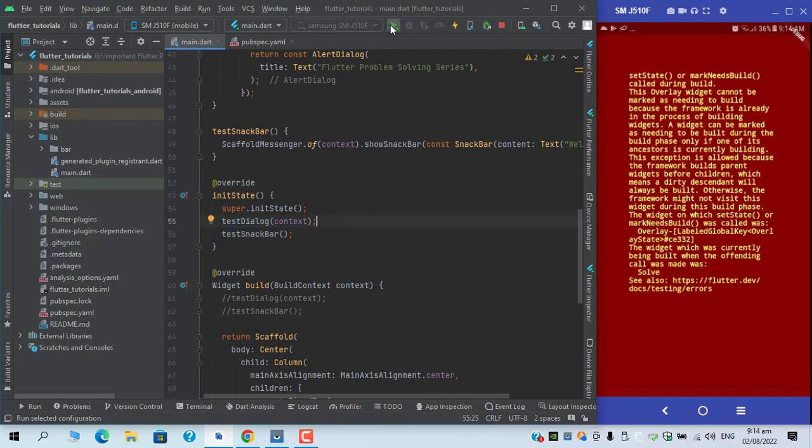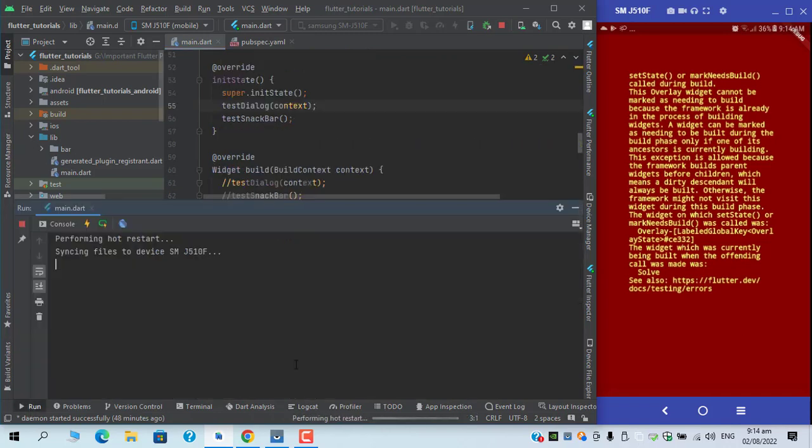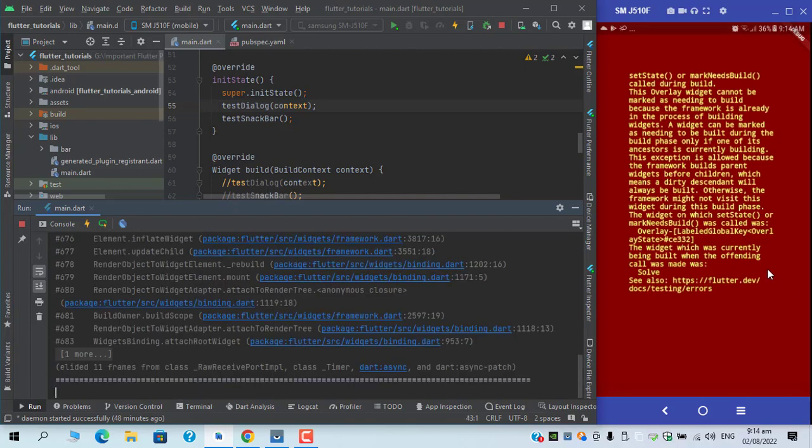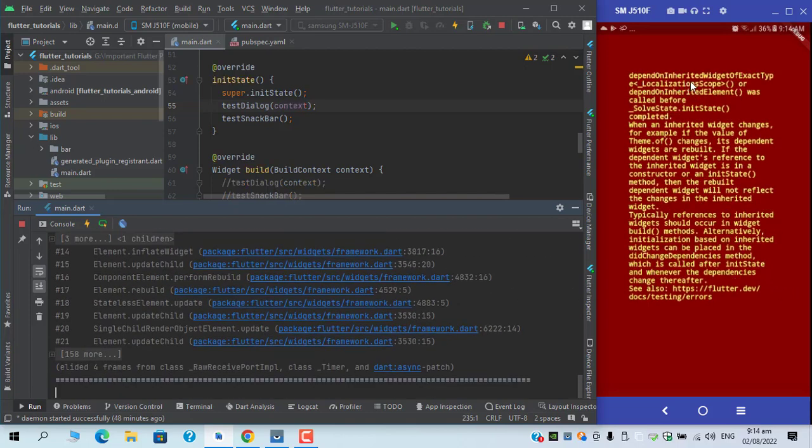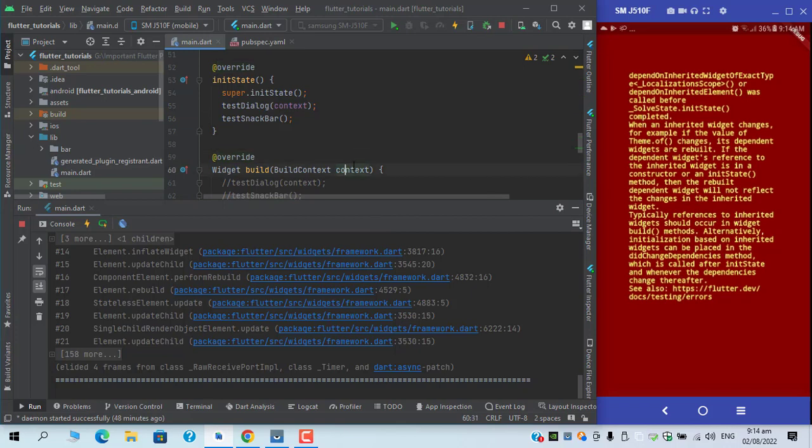It's time to check again, we might run into a different issue. Okay, now I am getting dependOnInheritedWidgetOfExactType and LocalizationScope.